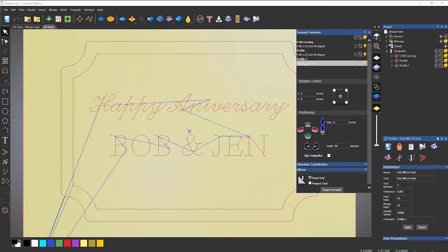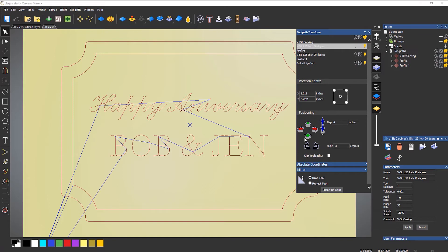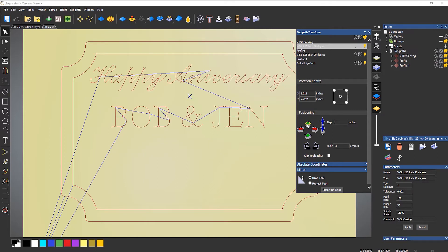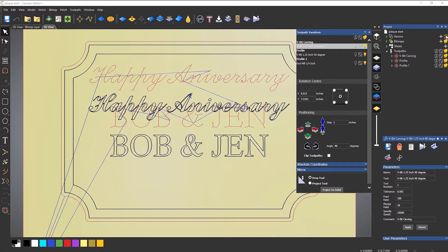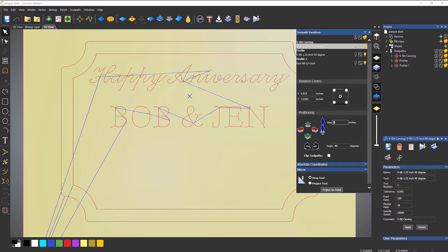If I click that, you can see that I get a list of the toolpaths and I select which one I want — let's say the V-bit carving. What I can do is move this around. Let's say I actually wanted to move it up a little bit because I wanted to put something underneath it — so let's say one inch, then move up. That's moved that toolpath upwards without me having to do anything to the vectors. The vectors are still in the same position.